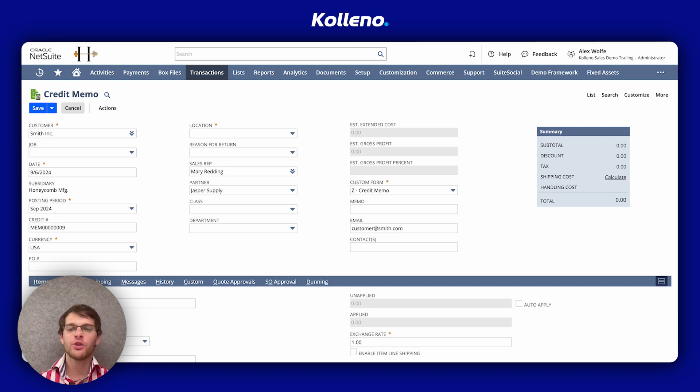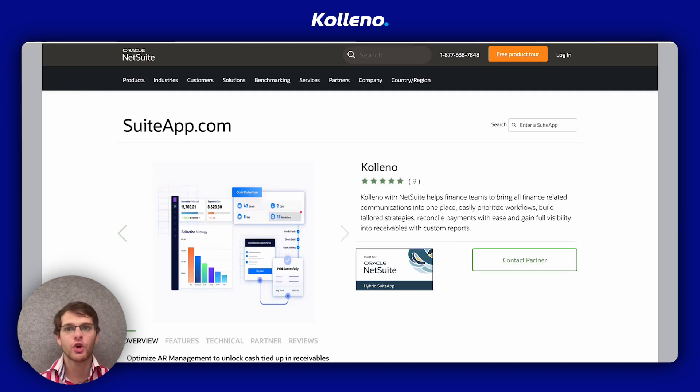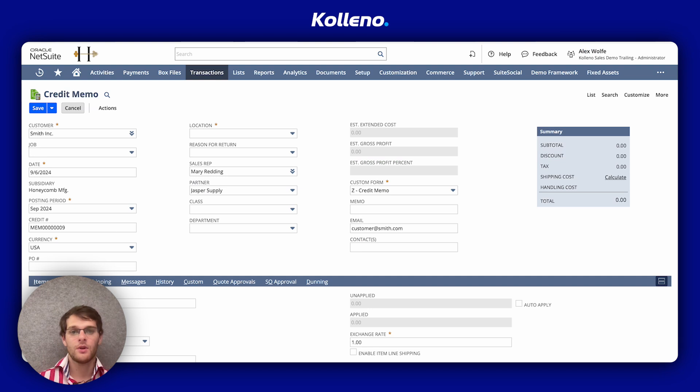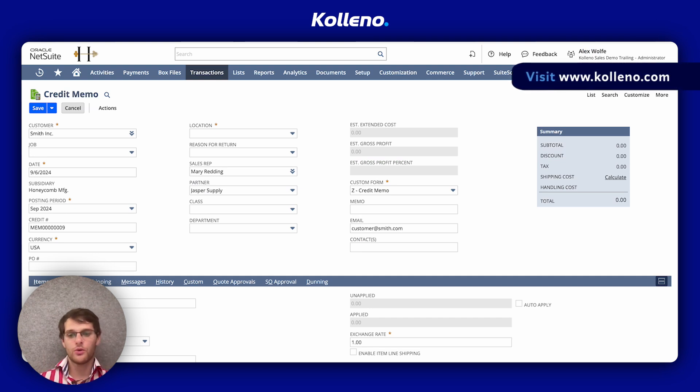If you would like to learn more about Coleno, maybe have a quick look at the suite app marketplace or go on coleno.com. So here you can see I have a credit memo I want to apply.